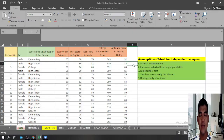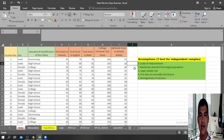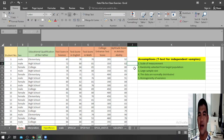Hi everyone, I am Dr. Byrne, and in this video I'm going to demonstrate how to perform a t-test in Microsoft Excel. I'm also going to demonstrate how to interpret the results generated by Microsoft Excel.